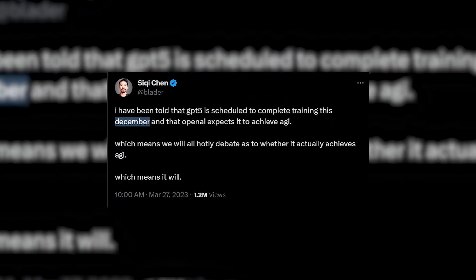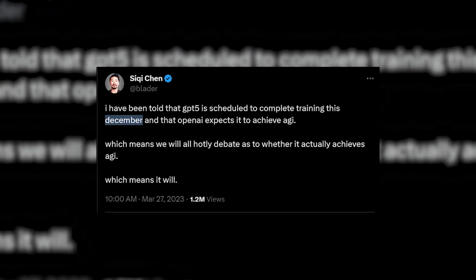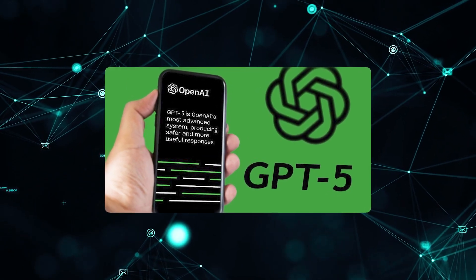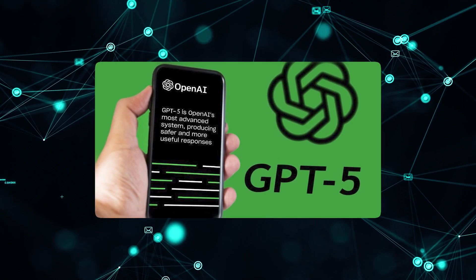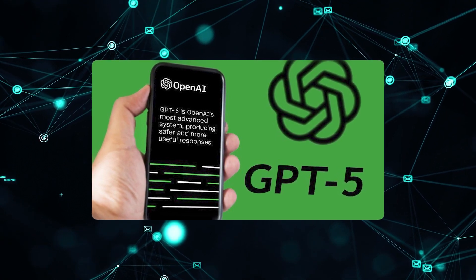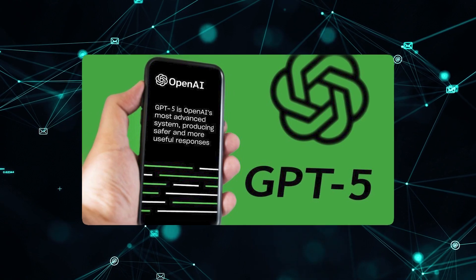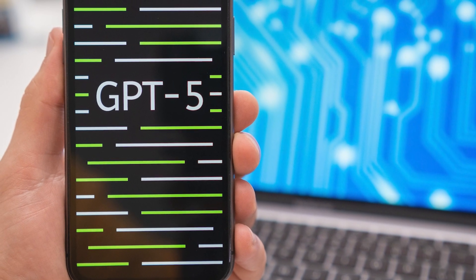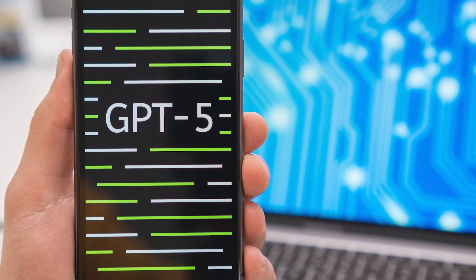Of course, the specifics surrounding GPT-5 remain speculative until OpenAI verifies details and releases the model. But the trajectory of the GPT series and the abundant data furnished by GPT-Bot set the stage for a groundbreaking next-generation language model in GPT-5. Its announcement promises to generate great anticipation within both the AI community and the general public.